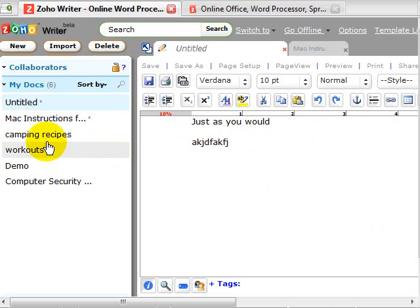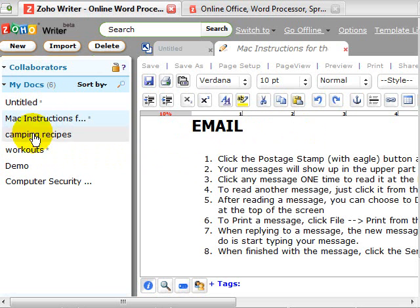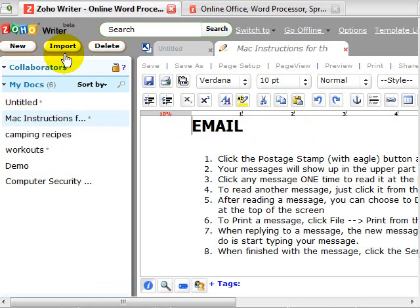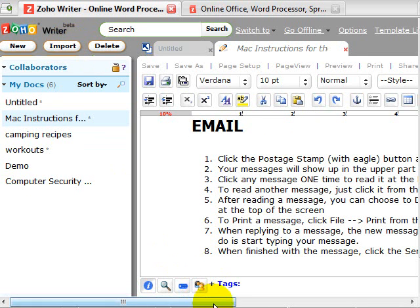I'm going to open up a document that I already have saved by going on the left hand side here and just click from the documents I have saved. If you want to import documents you can do that. Documents that you already have on your computer. You want to have them accessible via the web so that you can either edit or do other things with them. You can use the import button right there.